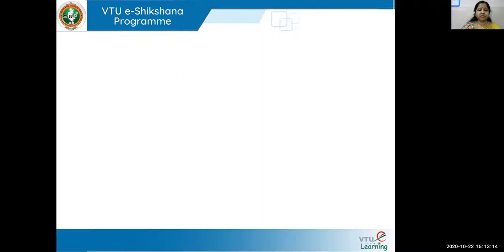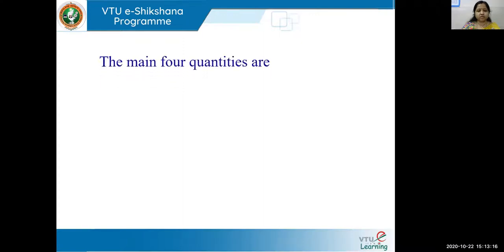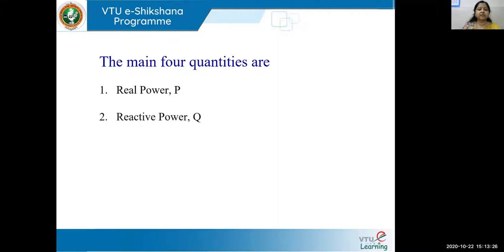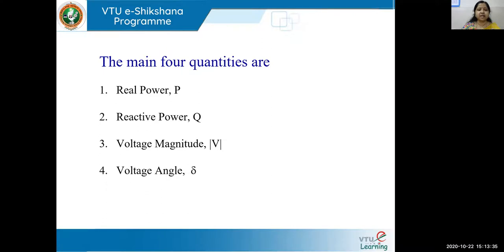Now, what are the main four quantities or parameters we need to do this load flow analysis? The very first parameter is real power P. The second parameter is reactive power Q. The third parameter is the magnitude of voltage, and the fourth and last parameter is the angle of voltage, which we call delta.